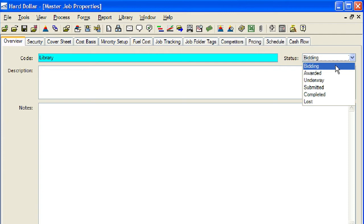These statuses can be utilized later in Hard Dollar's analytics tools to group jobs by status, which will aid in the evaluation of your organization's portfolio of work. The statuses available are Bidding, Awarded, Underway, Submitted, Completed, and Lost. We will select Bidding as our default tag for new jobs.